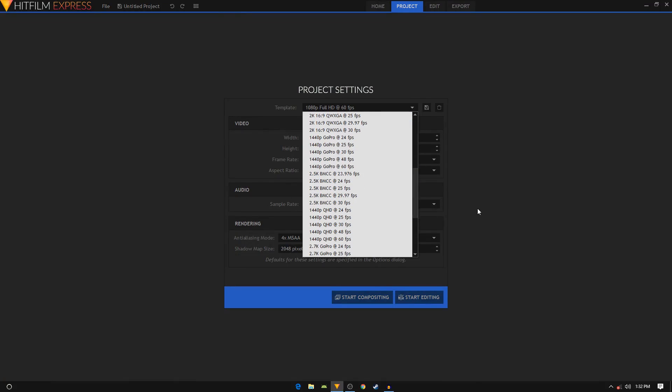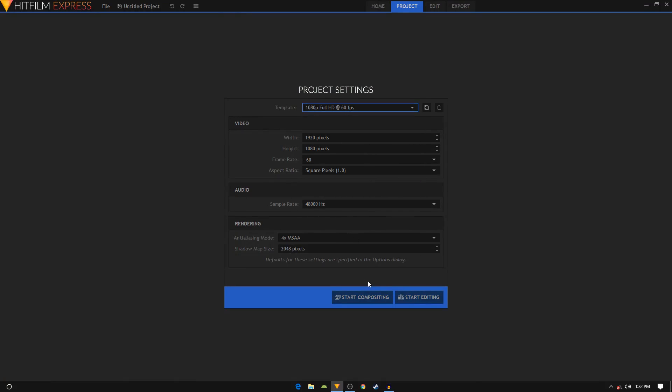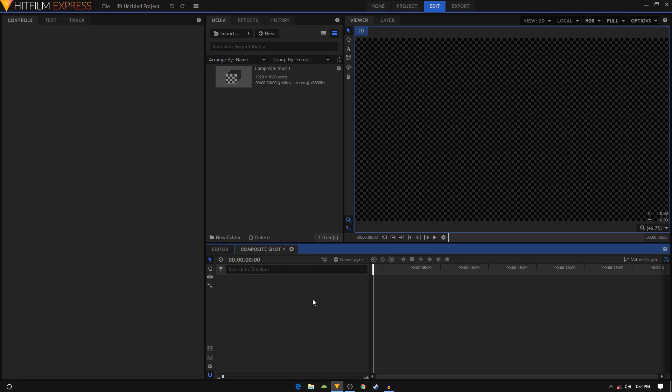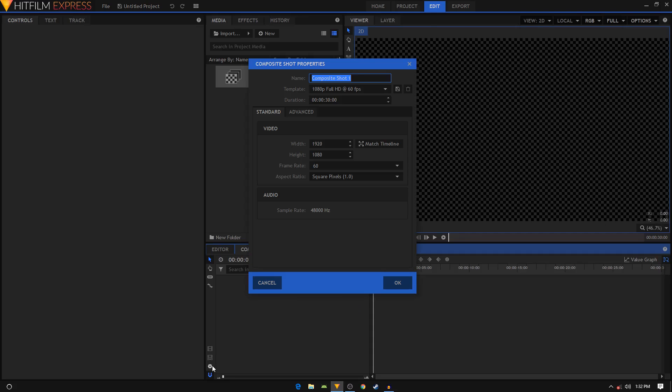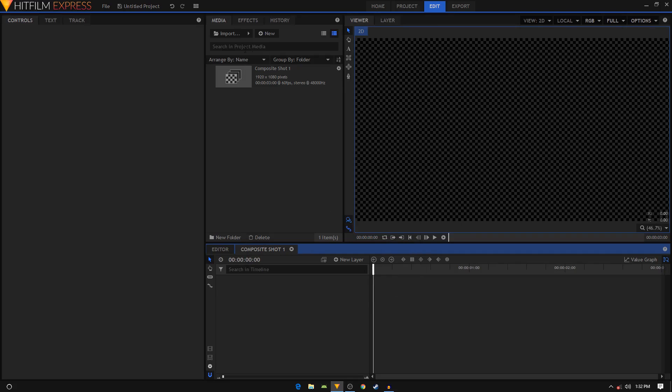Then click on Start Compositing, and once it opens up, click on this cog icon to open up the composite shot properties. I'm going to change the duration to make it three seconds long.